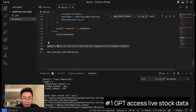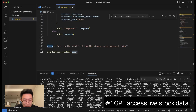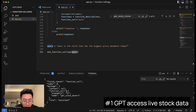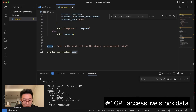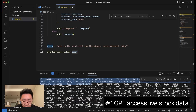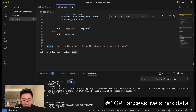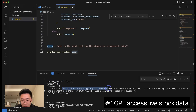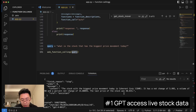Let's try this with the query: 'What is the stock that has the biggest price movement today?' We got results. What happened is GPT first tried to call get_stock_movers, got the list of stocks, and then got a stop for the finish_reason. Instead, GPT generated text: 'The stock with the biggest price movement today is COHR.' This is working pretty well.